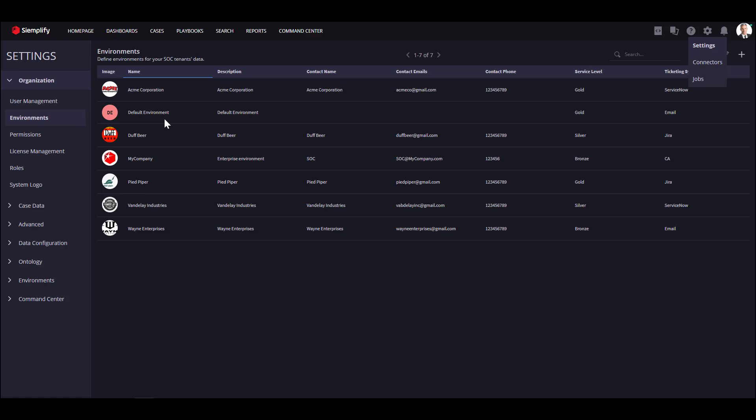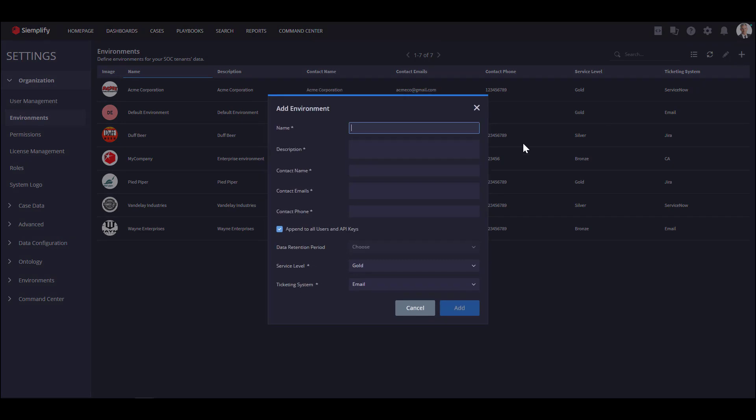I already configured seven different environments. If you'd like to add an additional environment, click on the plus sign, add the relevant fields and save.